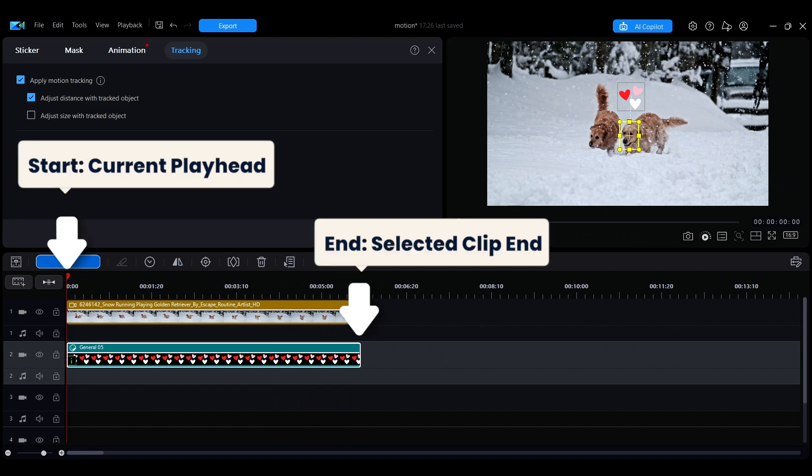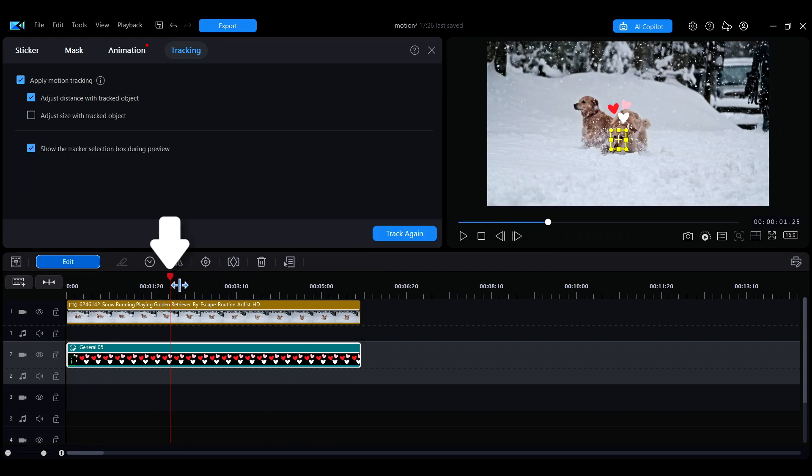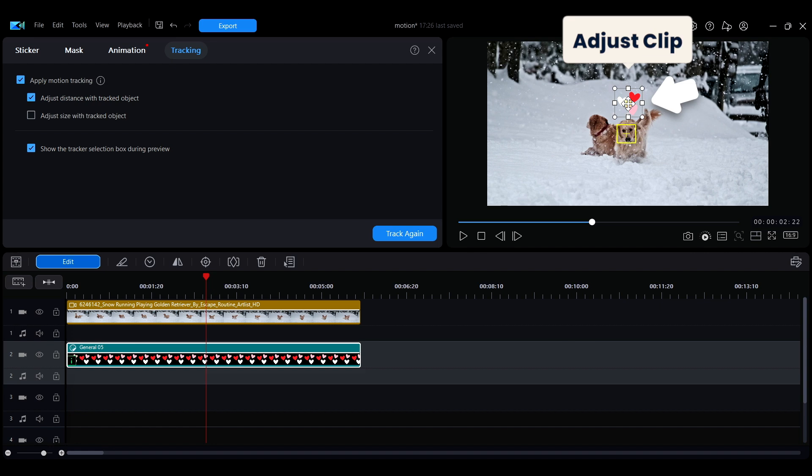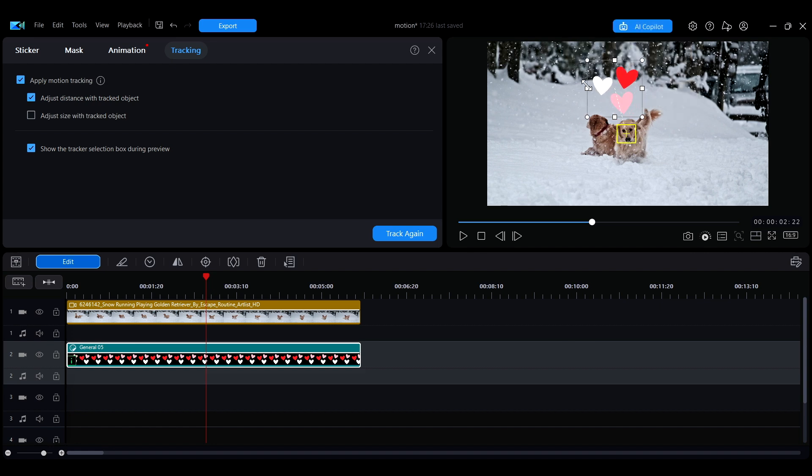If you want to change the tracking start time or adjust the original size and distance of text overlays and media clips that move with the target, make your changes and then click Track again to update the motion tracking result.